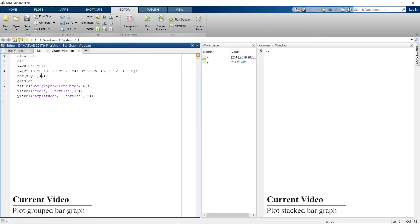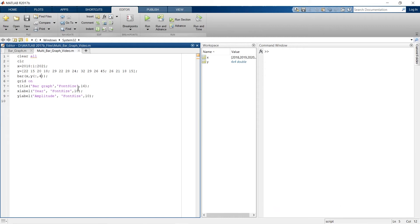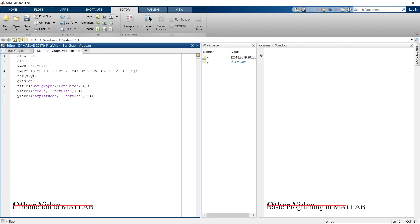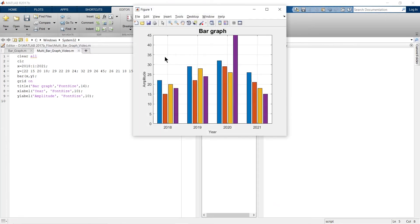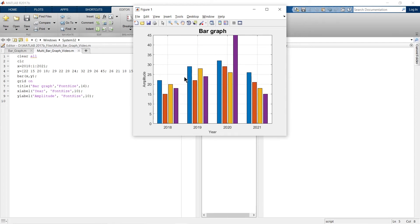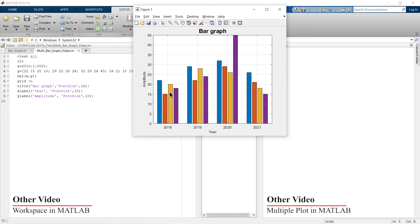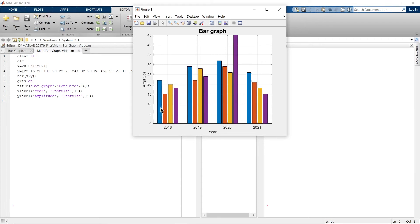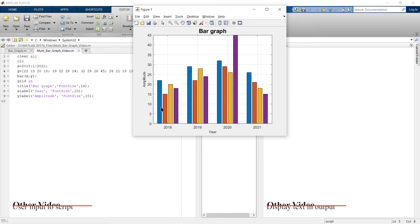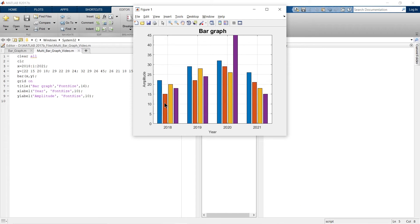This is how you can plot a particular dataset from your group. Now let's plot everything again. Next, what if you want to change the color of a specific bar — the first, second, third, or fourth? Let me show you how to do that.